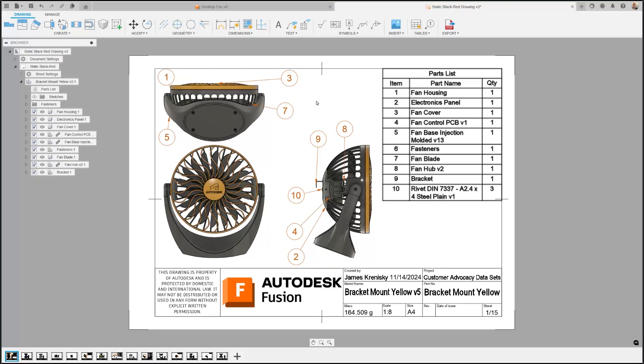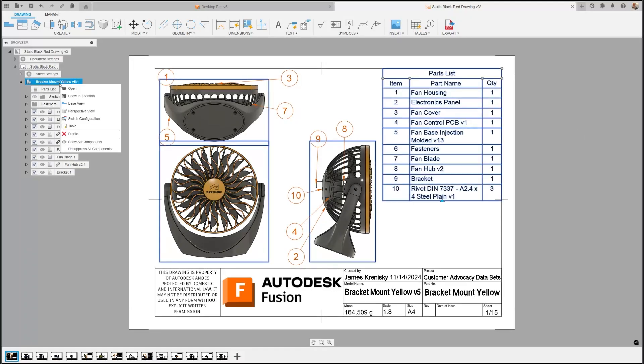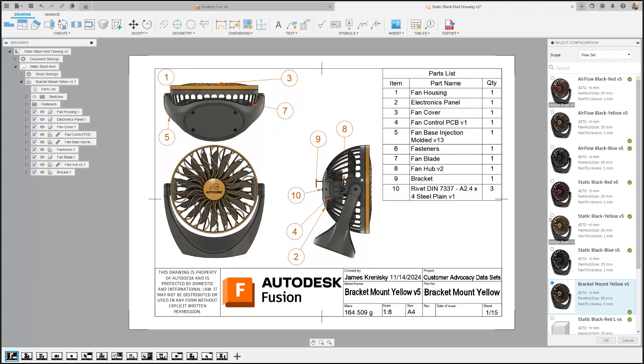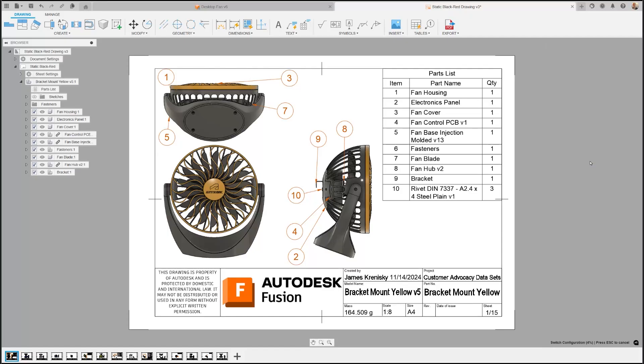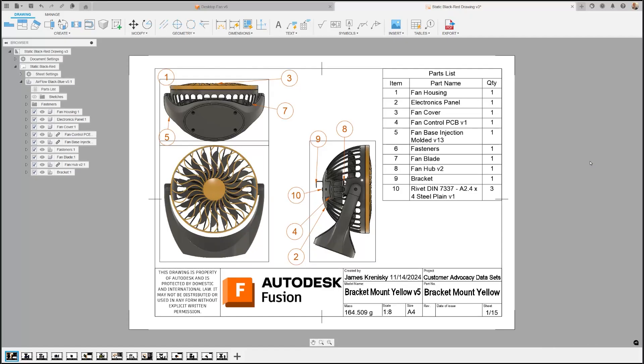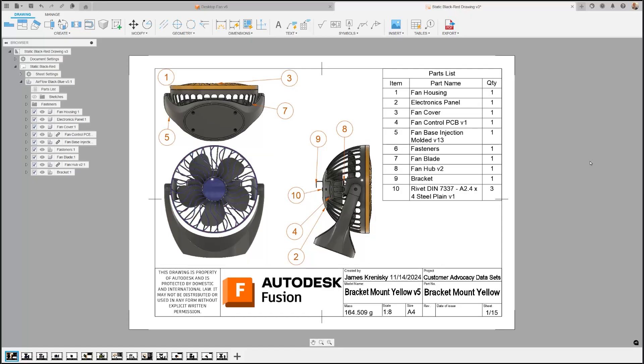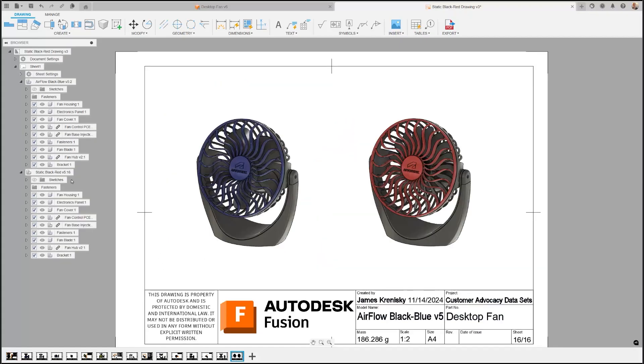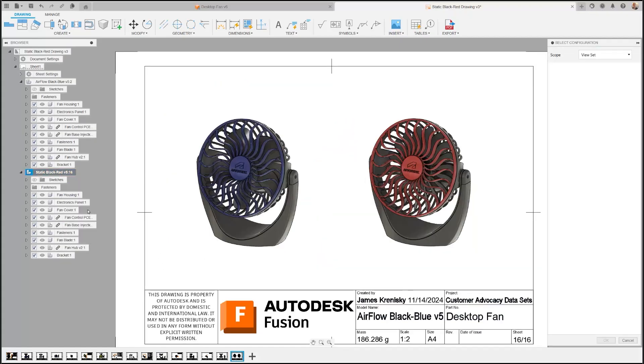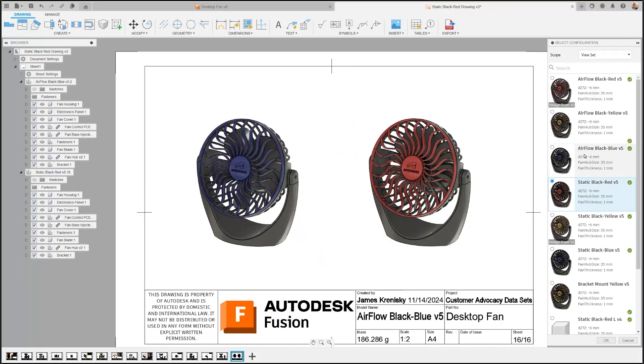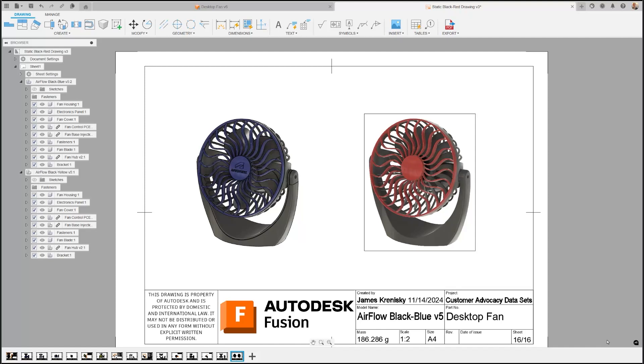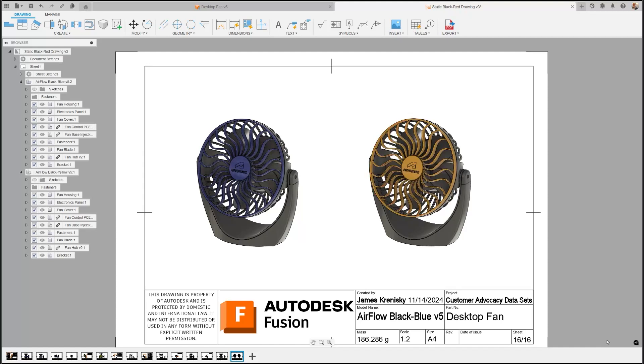We're excited to introduce support for configurations in Drawings. You can now include multiple configurations within a single document, allowing you to showcase model states or different design iterations directly. This feature offers the option to have different sheets for each configuration or multiple configurations per sheet by adding additional base views. Additionally, you can switch the configuration for a selected base view or apply it to all views within a drawing, enhancing your ability to present comprehensive and detailed designs.